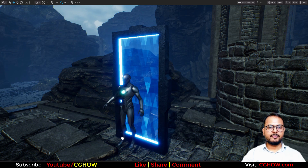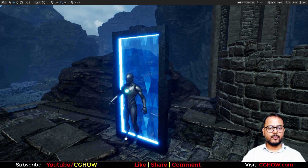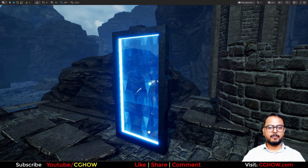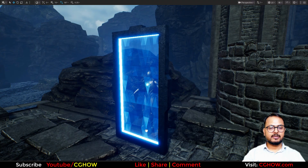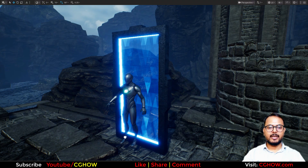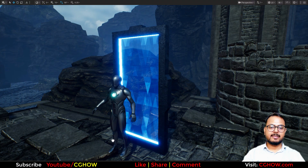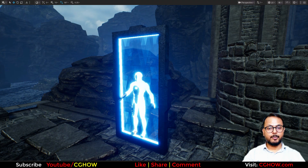Hi guys, I am Asif Ali and you are watching this video today. I will make this very simple portal gate effect. This is just a material tutorial and it will be very simple and quick to make.